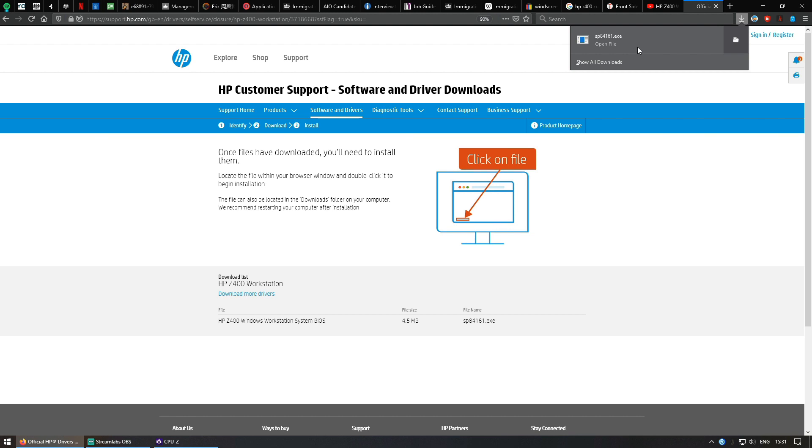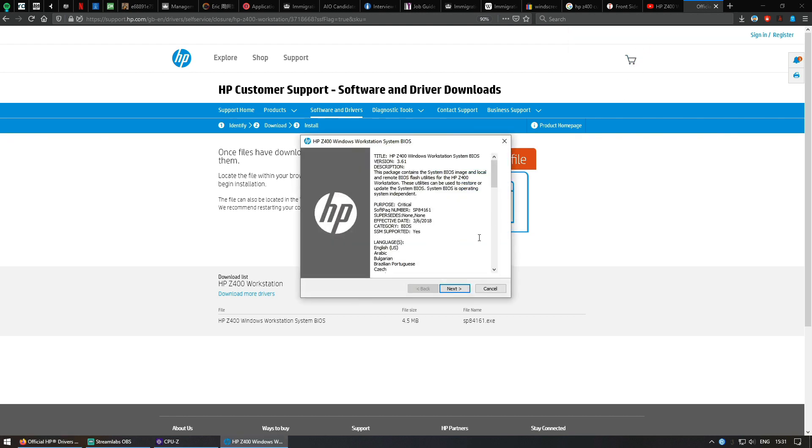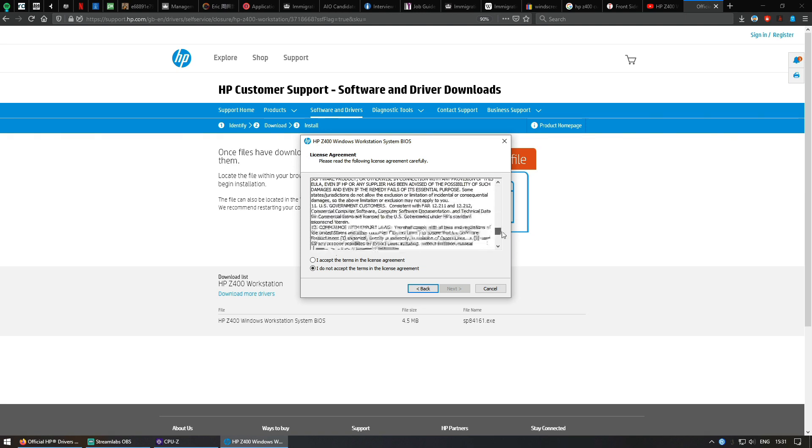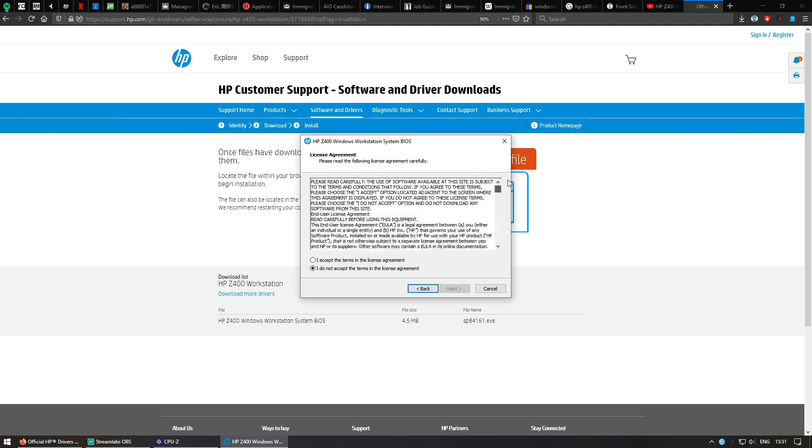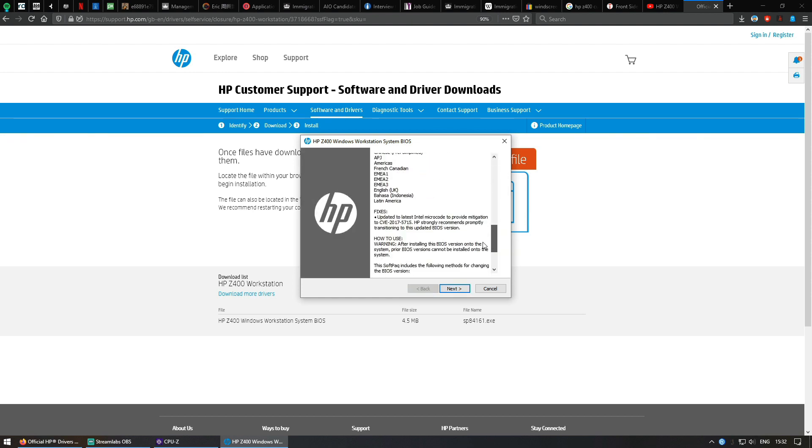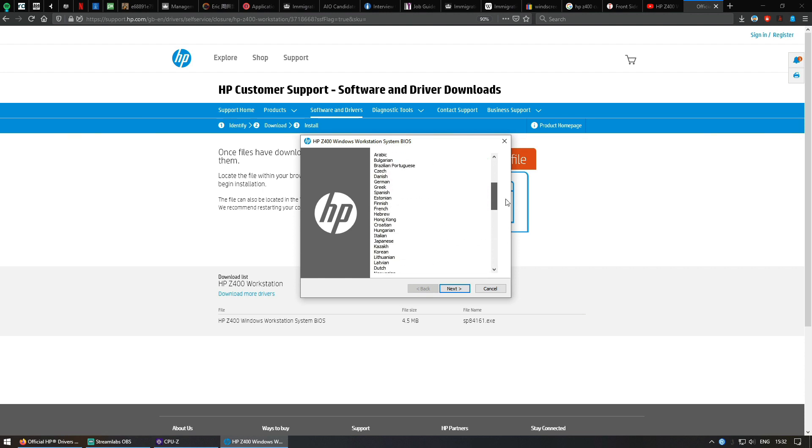Simply double-click on the file, open it up, click next, and there you have it. Easy. Of course, I'm not going to reinstall the BIOS again because I'm on the latest, but you just keep clicking the next button on this program, then the HP Z400 BIOS will be updated.